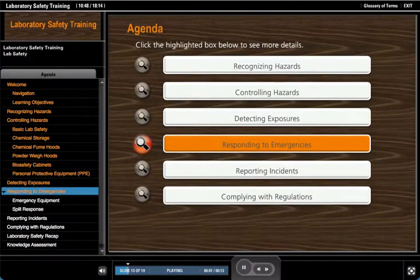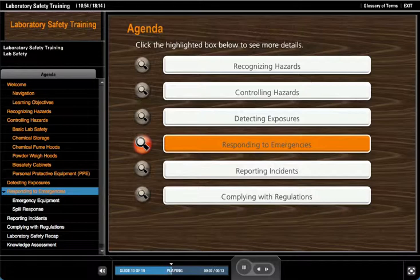While prevention is our primary goal, we need to be ready to respond to foreseeable emergencies that can occur in our laboratories. Click the highlighted responding to emergencies tab to advance.